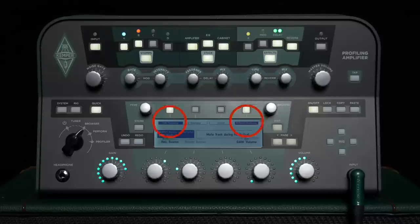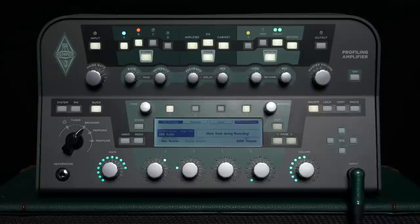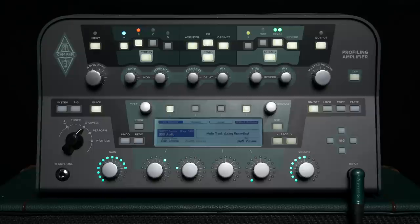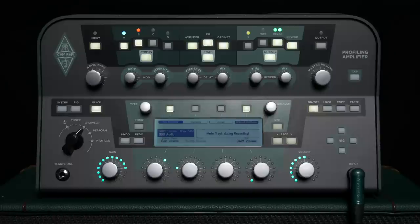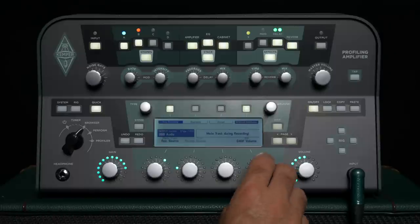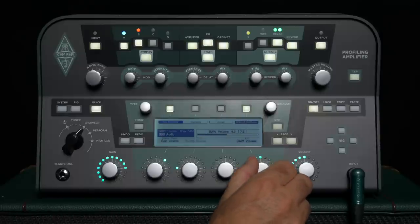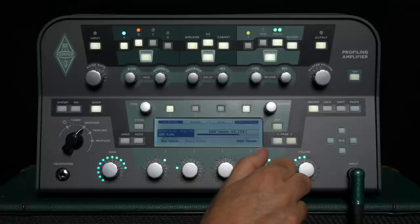If direct monitoring is activated, you will hear the Profiler's signal just like you normally do, straight from the source and not via the computer. You can adjust the volume of the audio signal coming from the computer with the DAW volume parameter. Now you can play along to the computer audio signal using the sound from the Profiler.